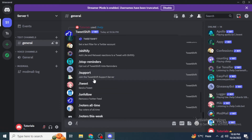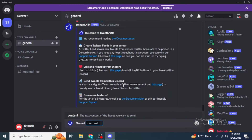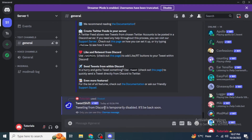If you just want to tweet on your Twitter, select forward slash tweet and type in your tweet and hit Enter. As you can see, this feature is temporarily disabled on Discord but it will be back soon.